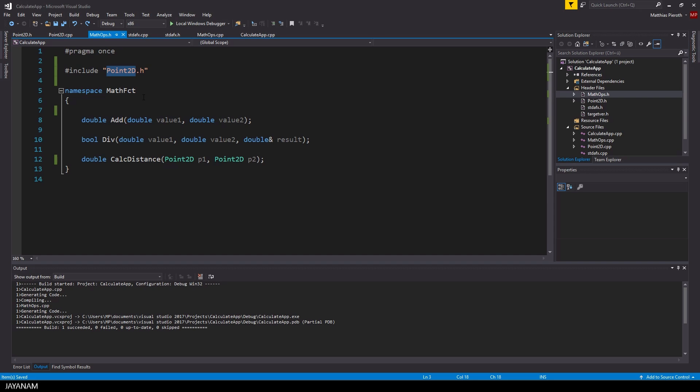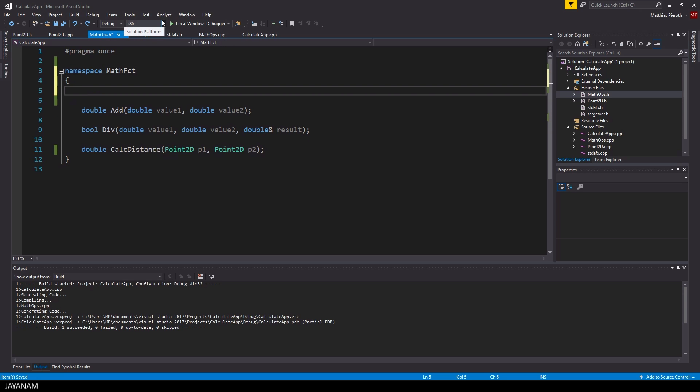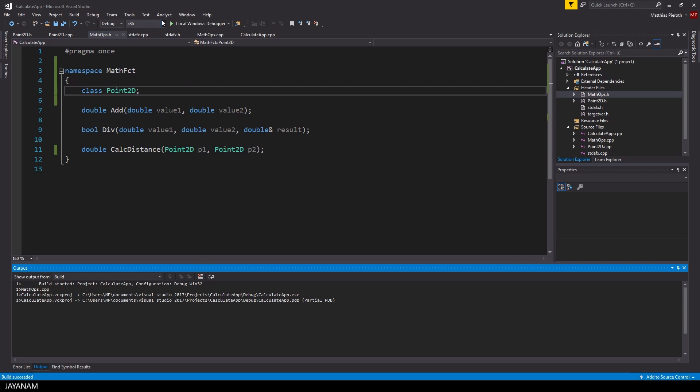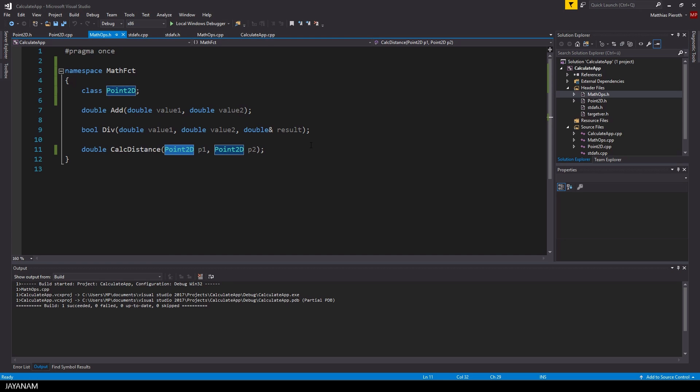One thing that I want to mention is, instead of including this point2d header in the math ops header file, you could also use a so-called forward declaration. This means in this case you just declare this point2d class, instead of including the header, just to make it known. Not the implementation, but now it is defined that a class called point2d exists, which is enough to make the compilation work. The advantage of this approach is that you have shorter compile times and you don't add symbols by including the whole header that you might not need.